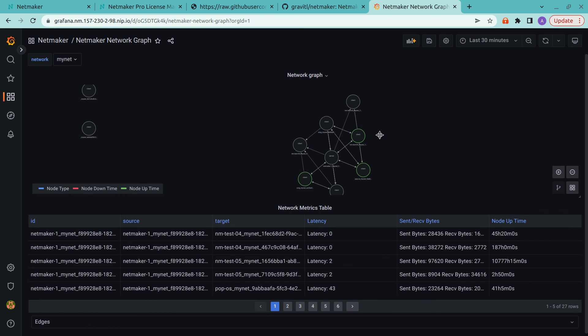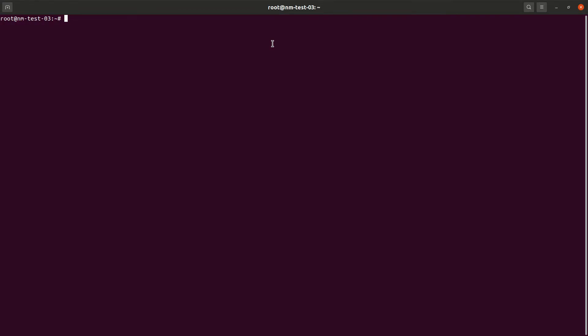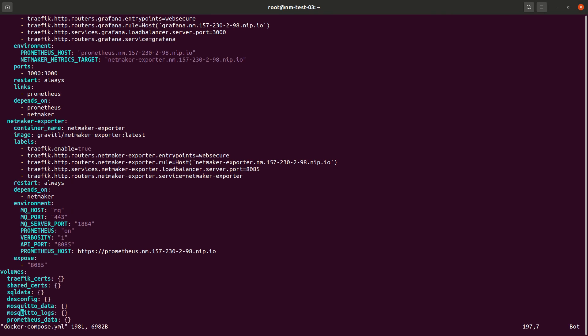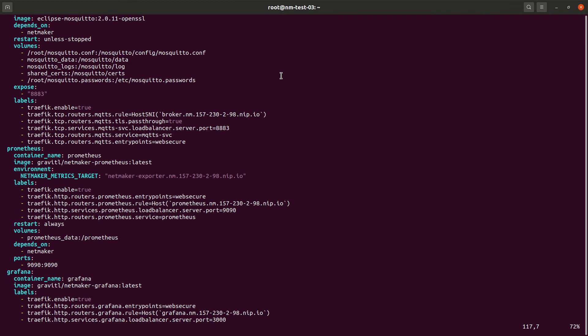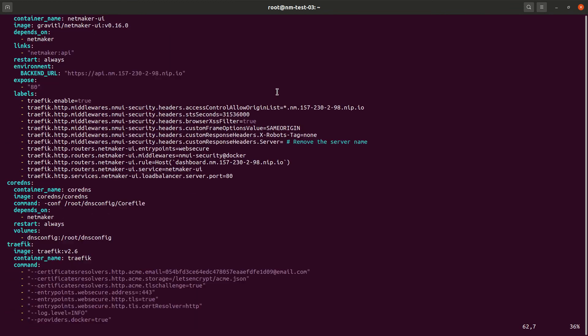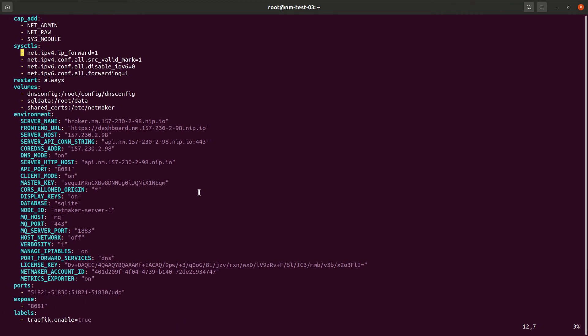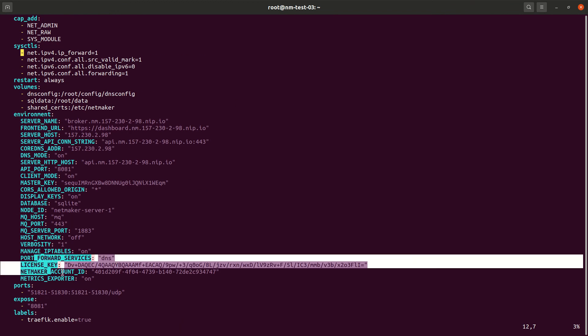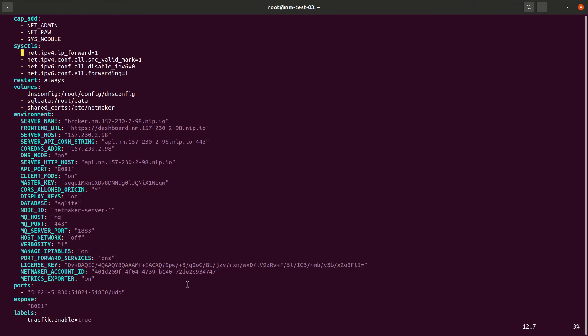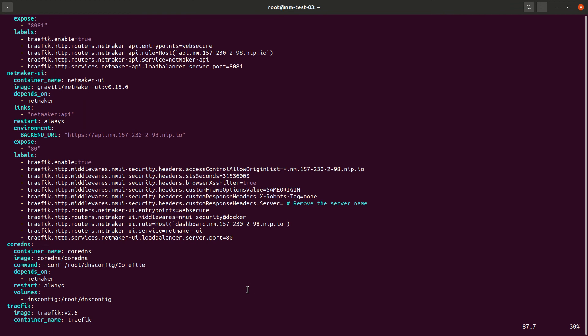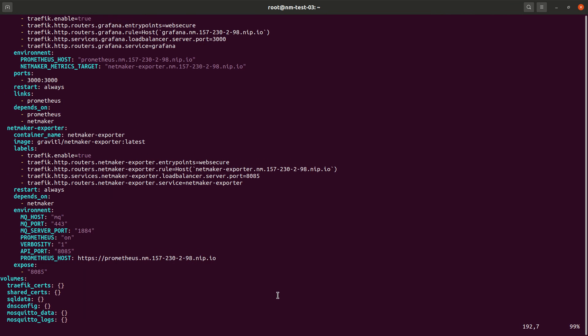And one more thing worth noting is you can just downgrade at any time if you don't want to use the paid license. So if you want to try out the free tier and switch back to Community, that's totally fine. So we can just go into our Docker Compose, just delete that whole section, delete our license key and NetMaker account ID, and then we're all set.